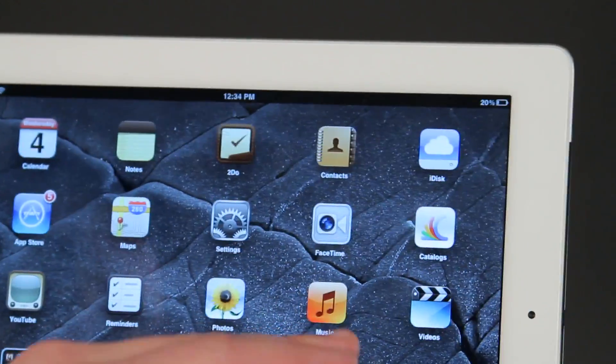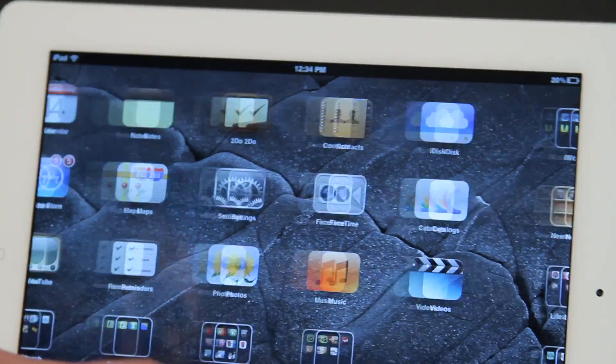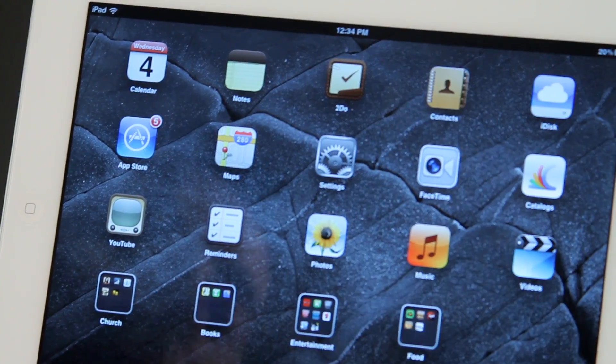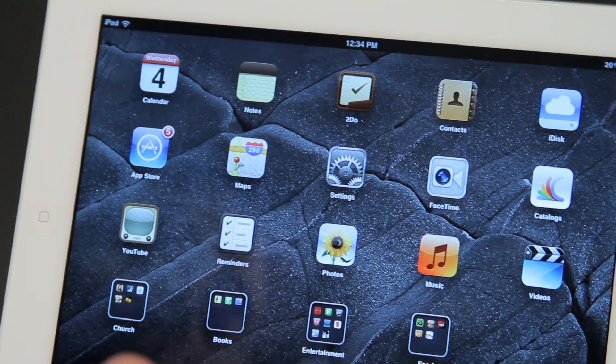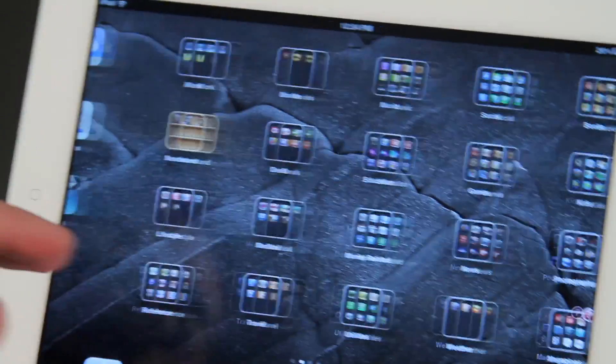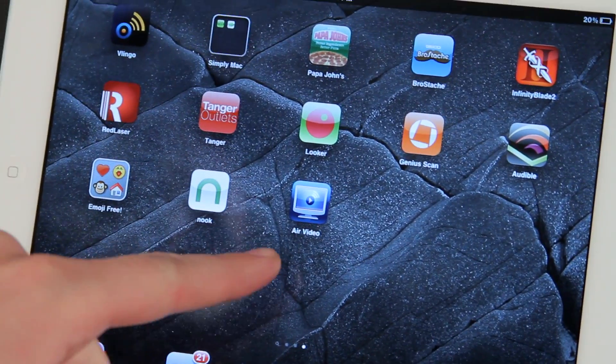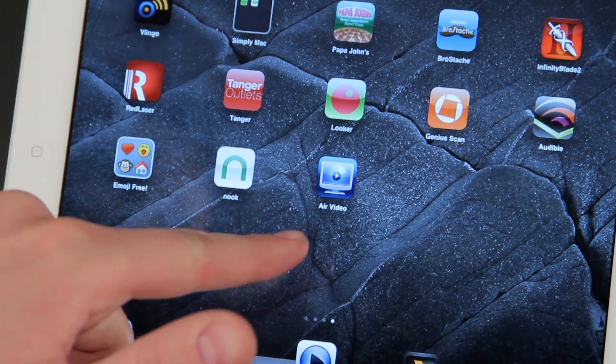Now there's lots of apps on here to play video that you already have here on your iPad, like videos, but if we want to stream it from a computer we're going to use something like Air Video.